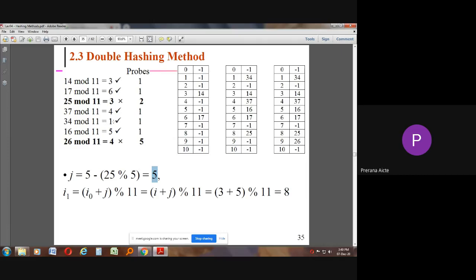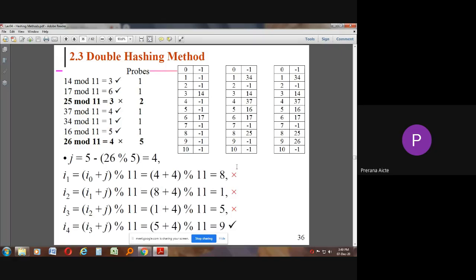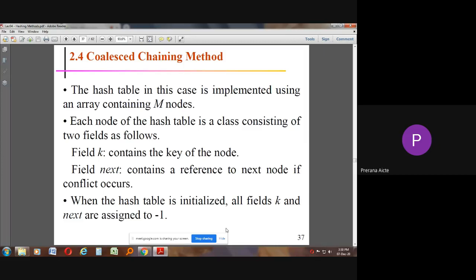For 26 % 11 = 4 — collision again. We calculate the step size and get J = 5. I1 = (4 + 5) % 11 = 9, but wait — let's trace: I0 = 4 (filled with 37), I1 = (4+5)%11 = 9 (but we check through: 8 is filled with 25, 1 is filled with 34, location 5 is filled with 16). I4 = 9, and at index 9 we store the value 26.